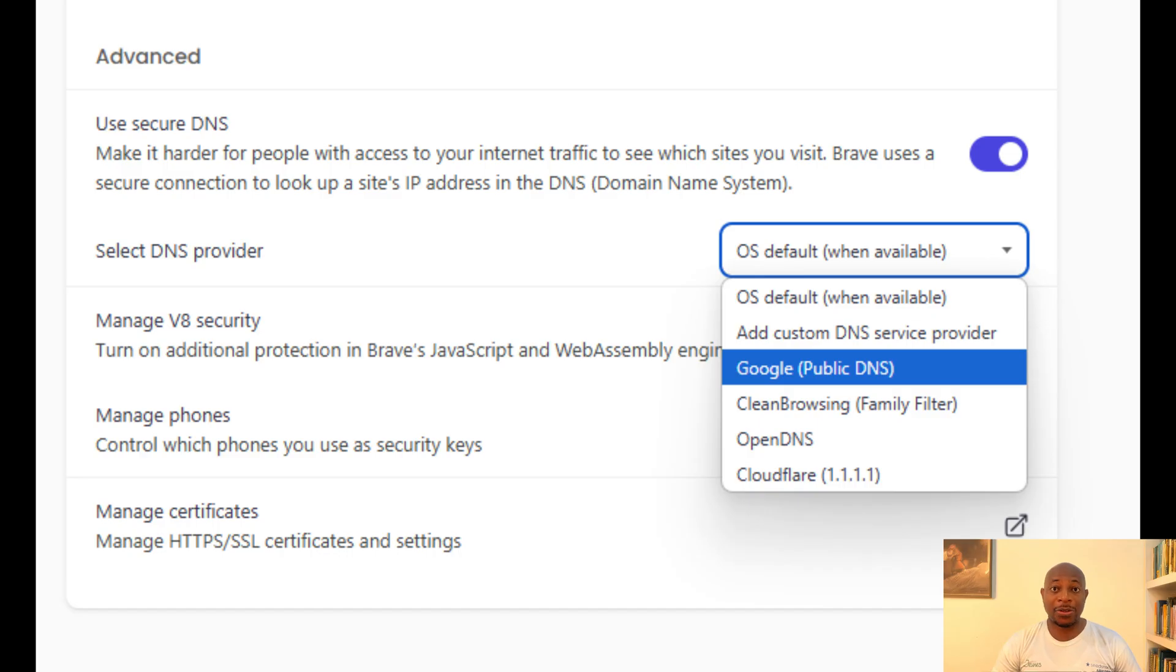Let's move to a tweak that protects your DNS. Remember that your ISP can see and log every website that you visit unless you encrypt your DNS requests. So, you need a secure DNS. This prevents ISPs and other snoopers from tracking your browsing habits. Brave allows you to choose a secure and private DNS provider.